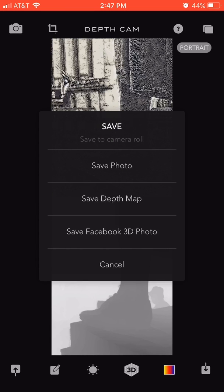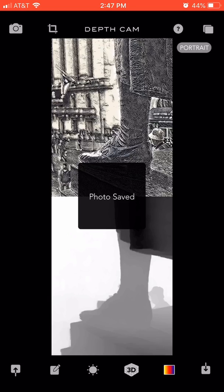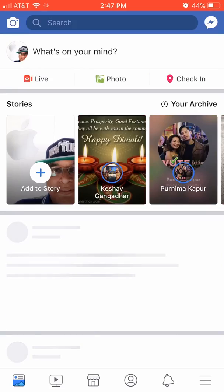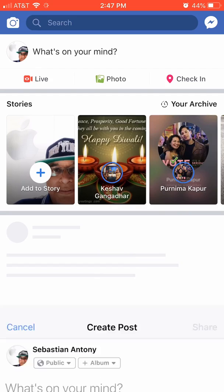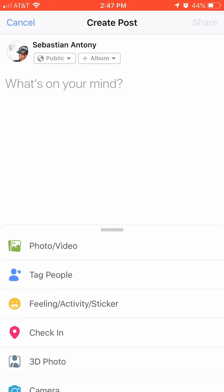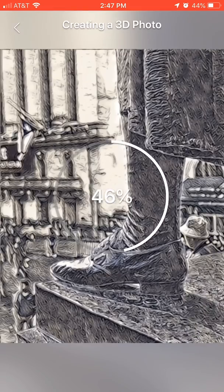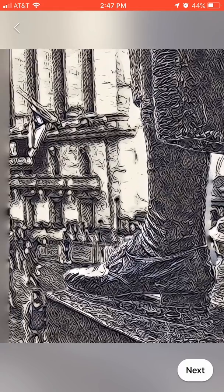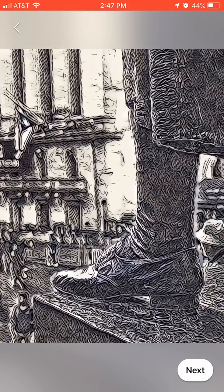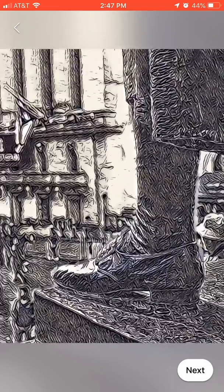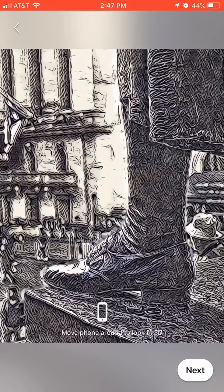Photo saved. Go to Facebook, click 'What's on your mind,' select '3D Photo,' and you can see it creates a 3D photo out of the sketched version. That's all you need.